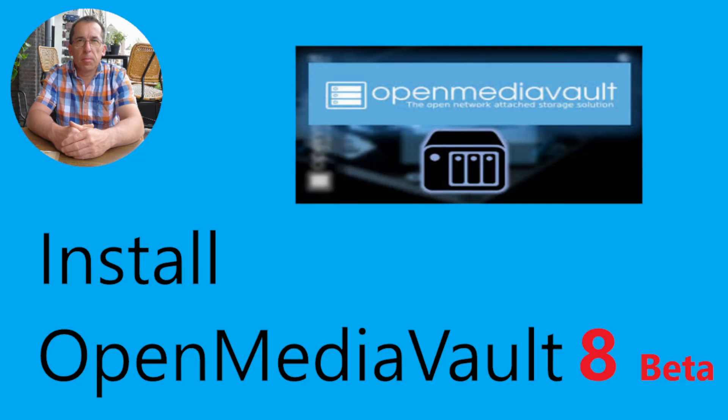Welcome to my home lab. In this new video, I'm gonna install OpenMediaVault 8, the beta version.